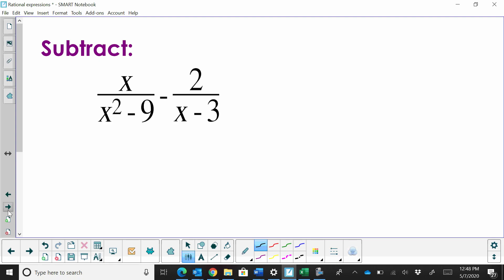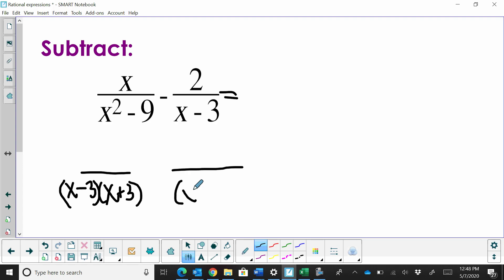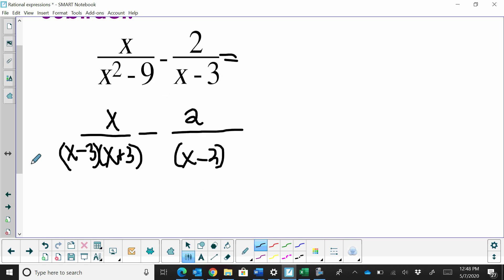Now subtracting. Subtracting works very similarly to adding. The difference is you have to be careful with the second term to make sure you apply the subtraction. I'm first going to factor my denominators because in this one I have a binomial that will factor into (x minus 3)(x plus 3). I want to do that because it helps me figure out what my common denominator is. Over here I've got x minus 3, so my common denominator is (x minus 3)(x plus 3).